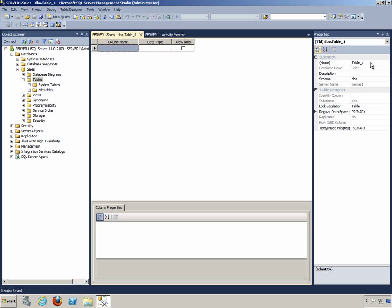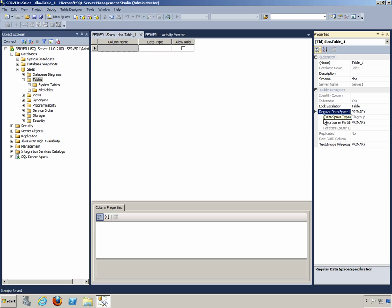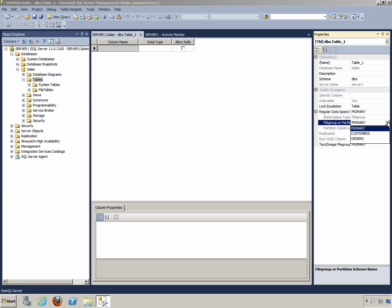With the Properties window displayed, you can see the name of the table, the description of the table, the schema to which it belongs, which is DBO by default. But then, here at the bottom, in the latter half, you can expand the Regular Data Space Specification section. And you will notice there is a File Group, or Partition Scheme Name. And here, I can choose the other File Groups that I've created. I could place this table onto the Customer's File Group, if I so desired.